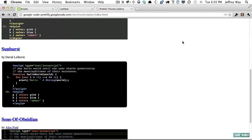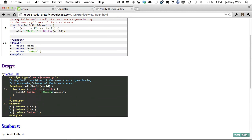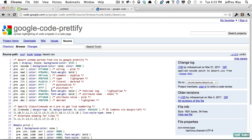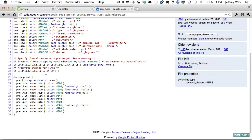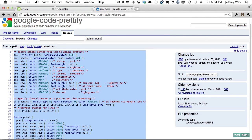So for example let's take a look, how about desert? This is one I've always been a fan of. And you can see it's simply a CSS file. So if I wanted I could copy that